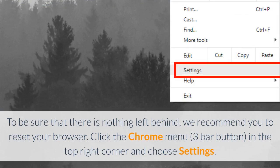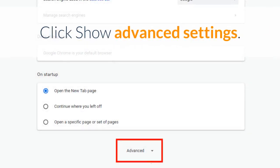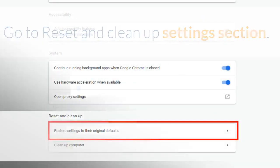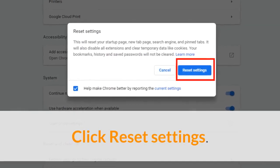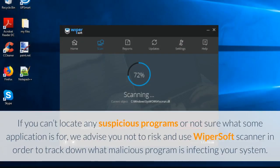Click the Chrome menu — the three bars button in the top right corner — and choose Settings. Click Show Advanced Settings, go to the Reset and Clean Up settings section, and click Reset Settings.